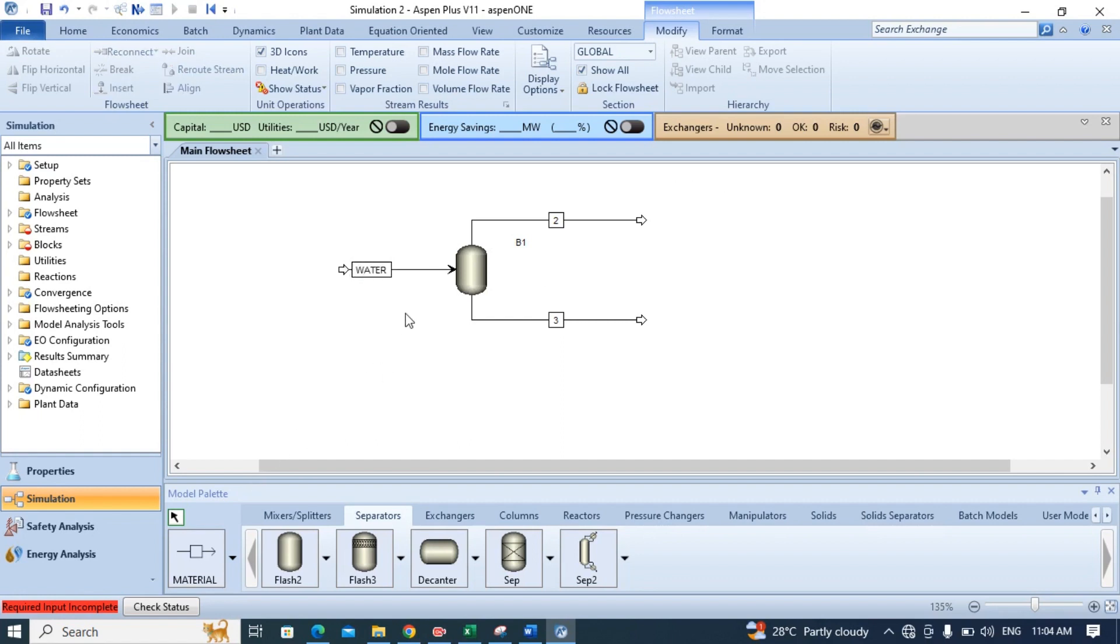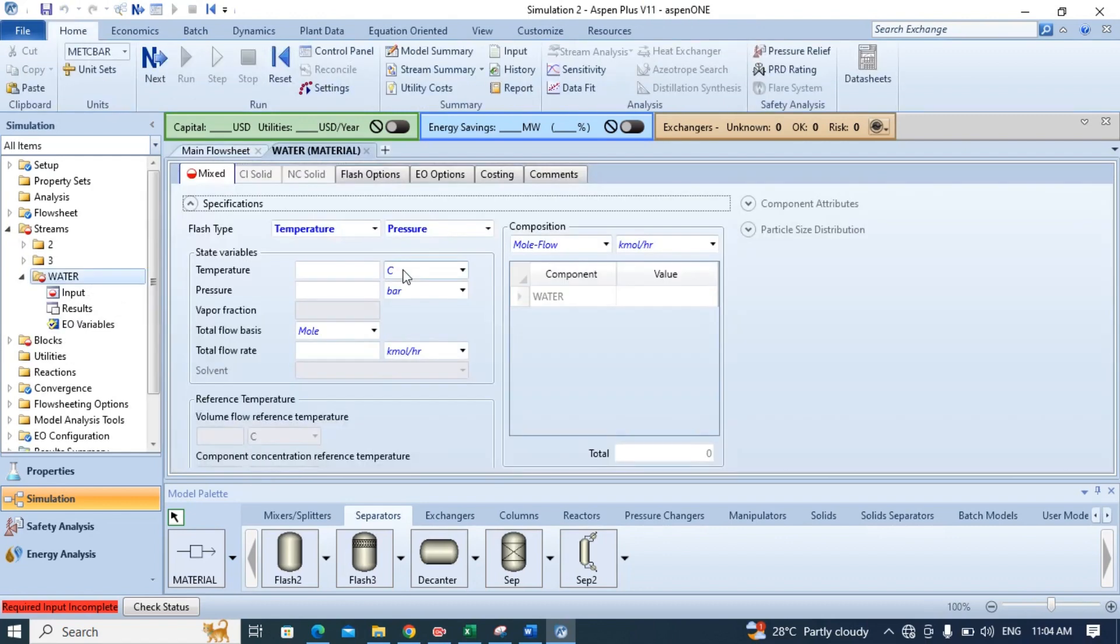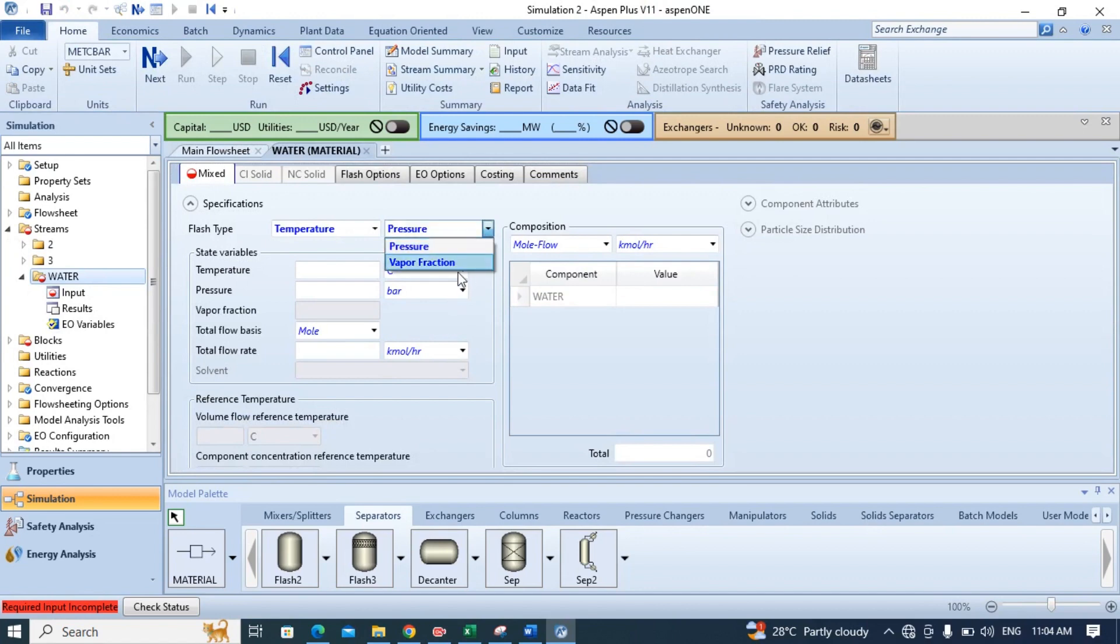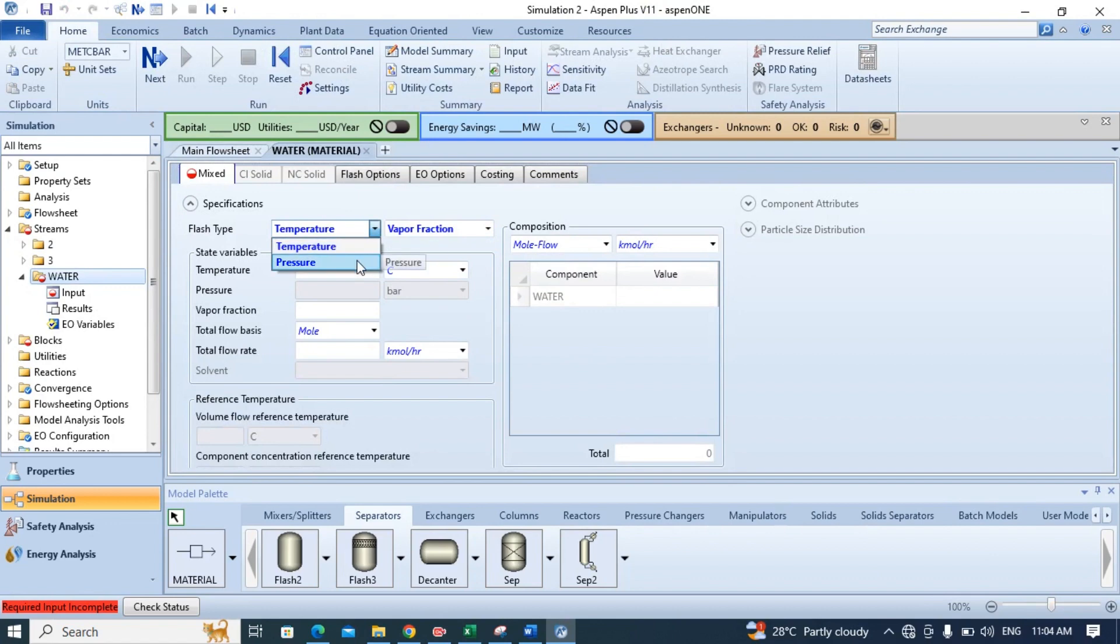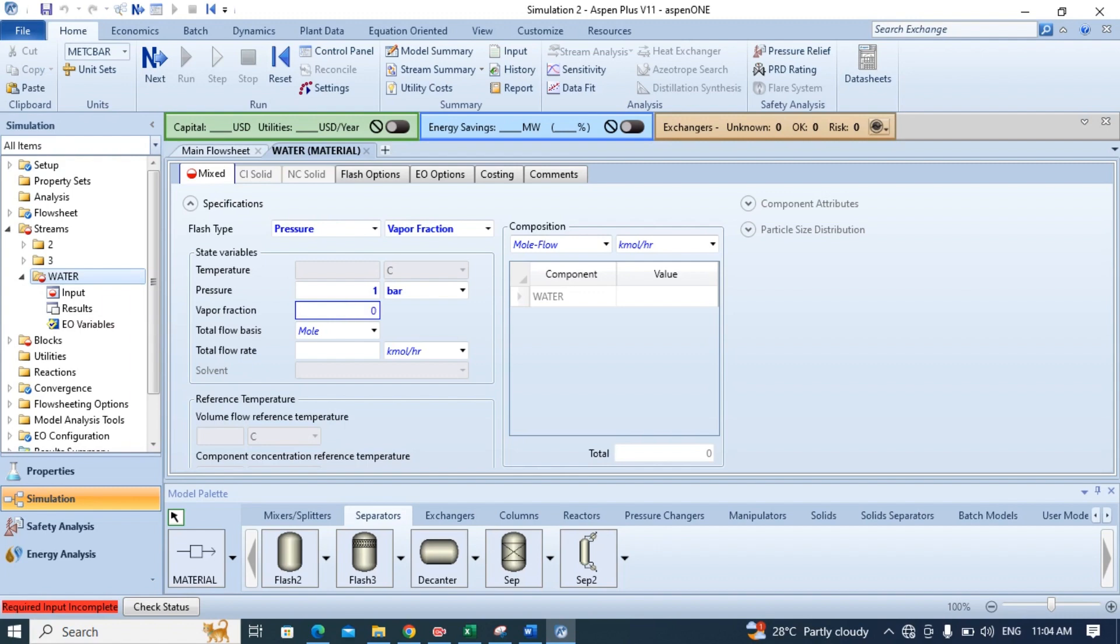Now we have to specify the condition of this input stream. For this double click on the stream and select here vapor fraction and here select pressure. Now plug in the value for the pressure and also for the vapor fraction. Select 0.